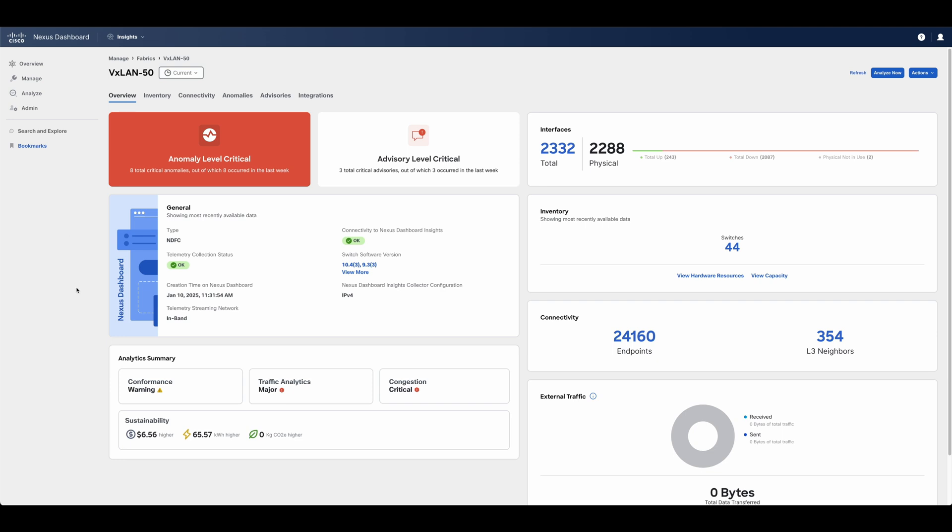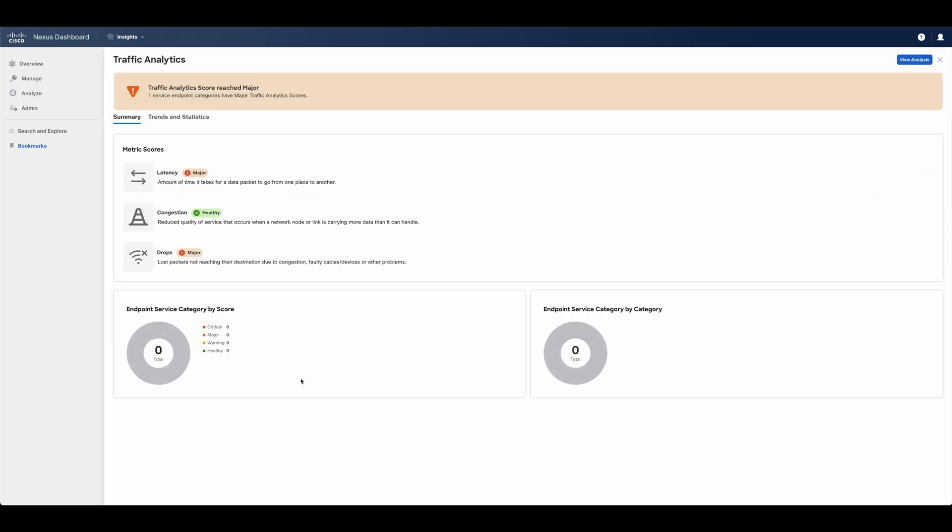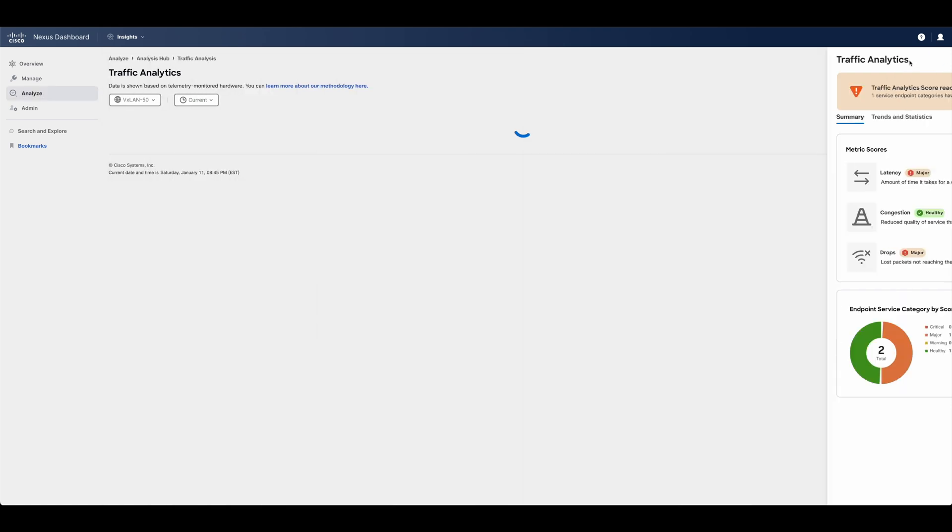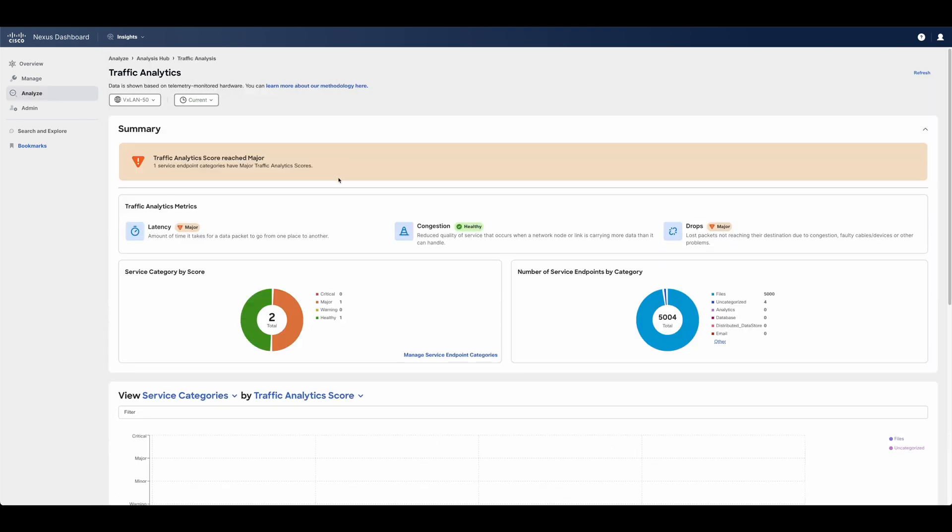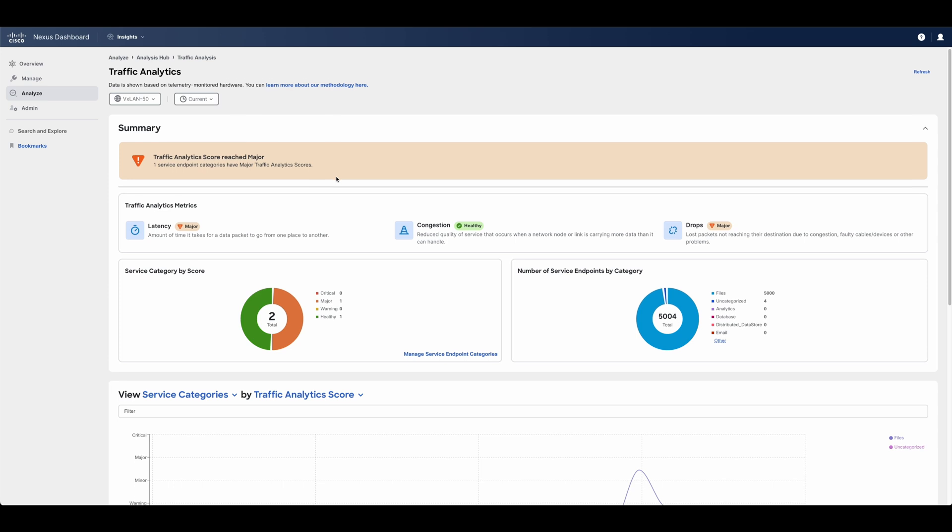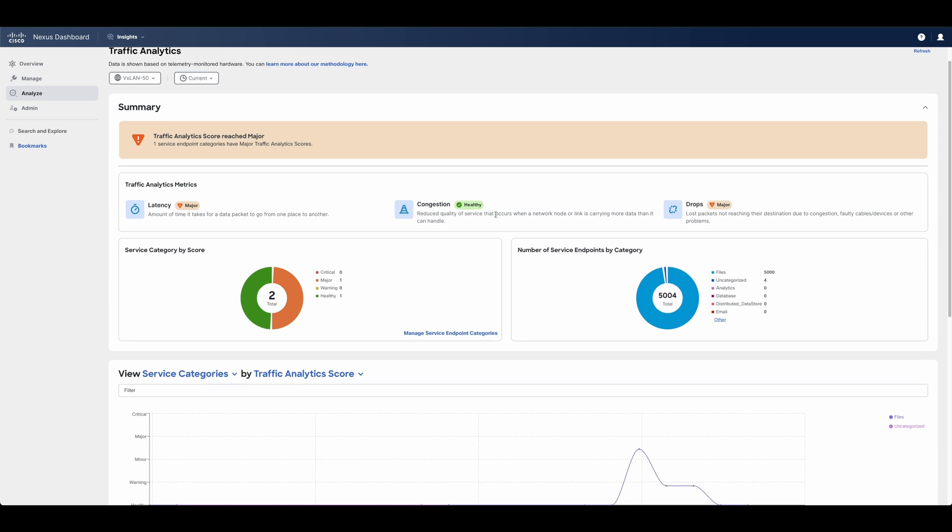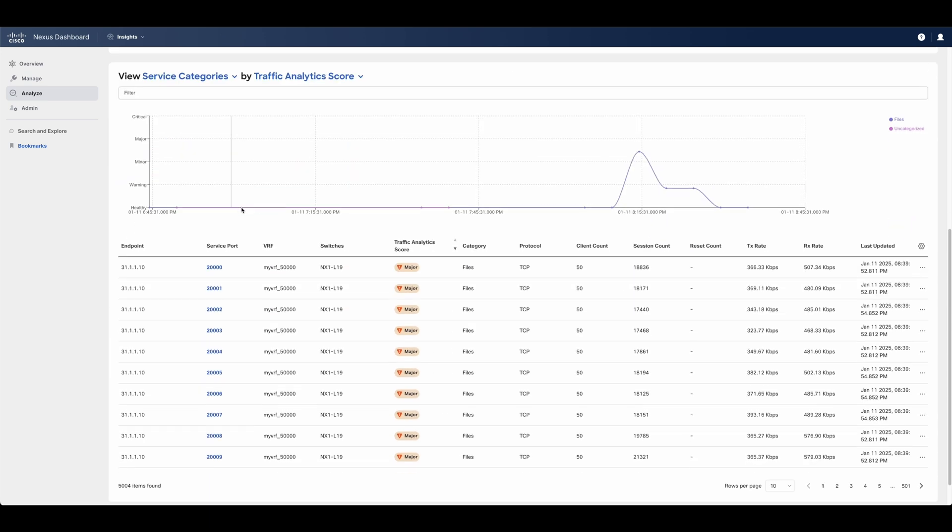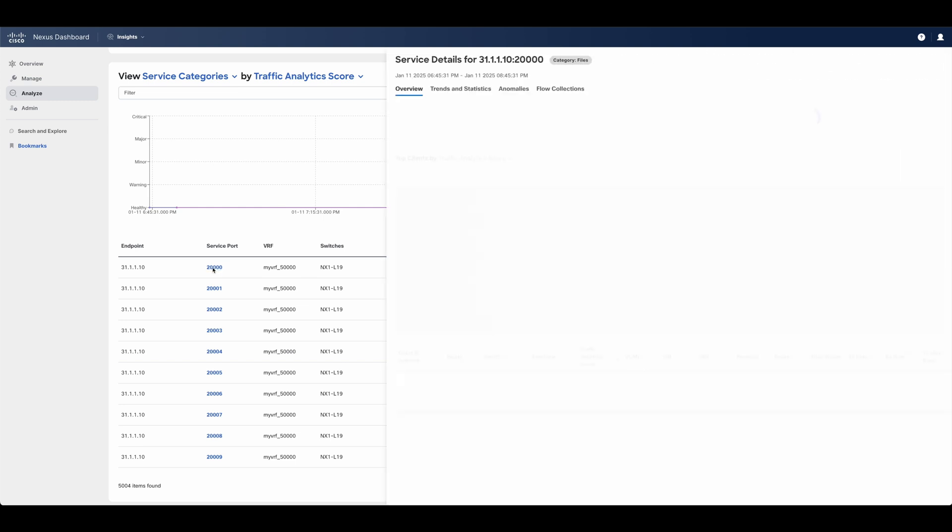If slowness is experienced in the network, users can quickly identify if it's coming from the network by clicking on network congestion, which detects whether there are PFC or ECN notifications, or by checking on traffic analytics for latency and drops that may also be affecting the network. With this, users can visualize the fabric, service categories, services, and connections affected by network performance, displaying the reason and the point in the network that is contributing to such experience.